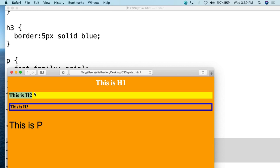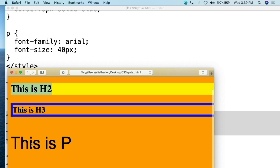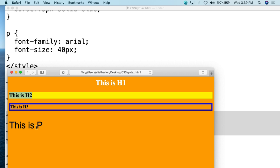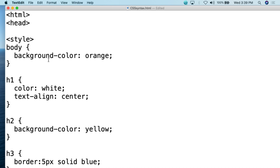We then go down to H3. This shows us we have a border that's five pixels of solid blue — we get a border around the H3 text. And then if we go down to P, the font-family is Arial. You'll notice this font looks different than the default. That's the Arial font. And then the font size is 40, so even at normal size it is a large font. This is the basic syntax of how you're going to be writing out CSS.